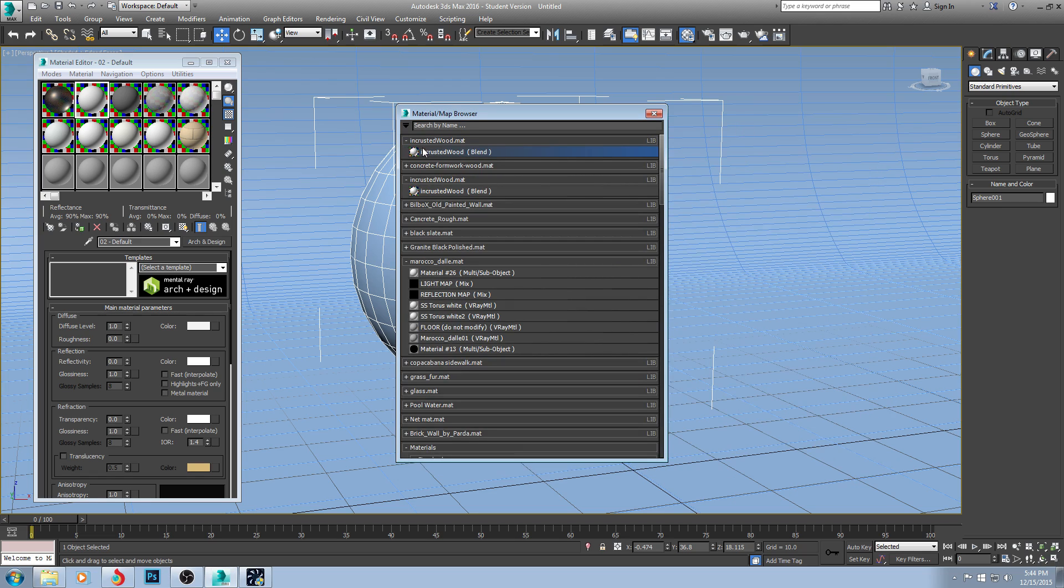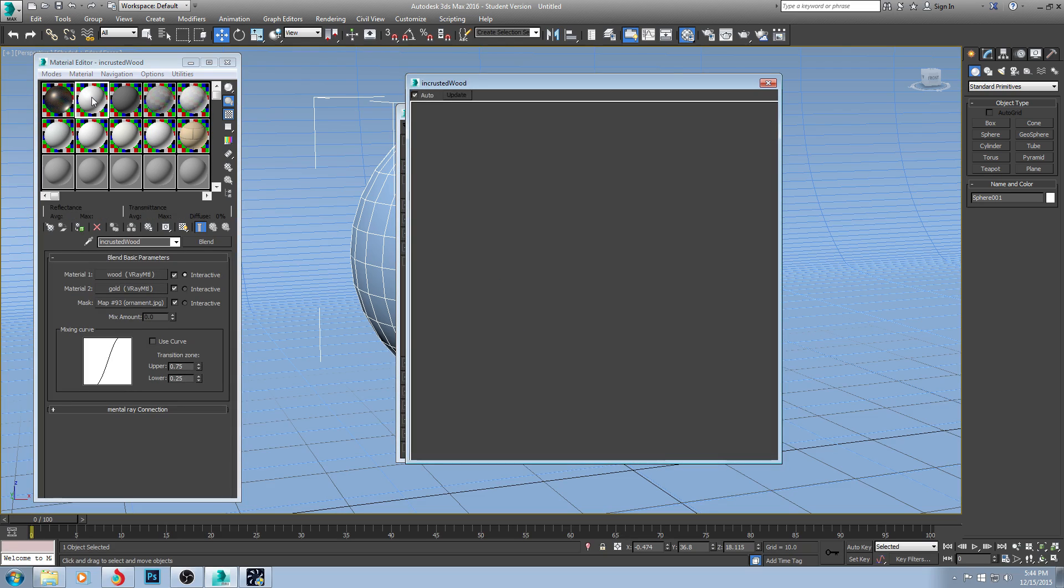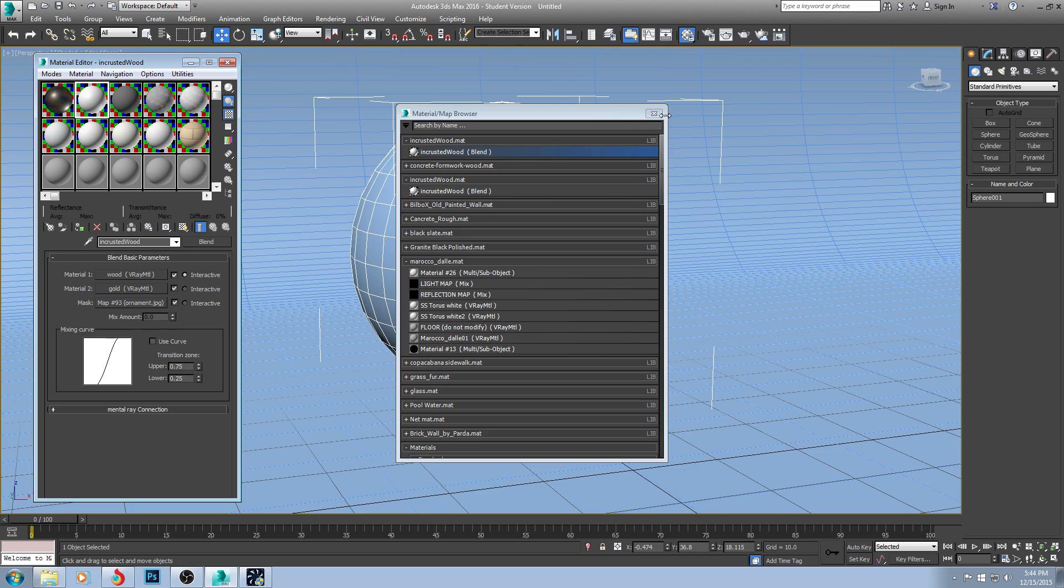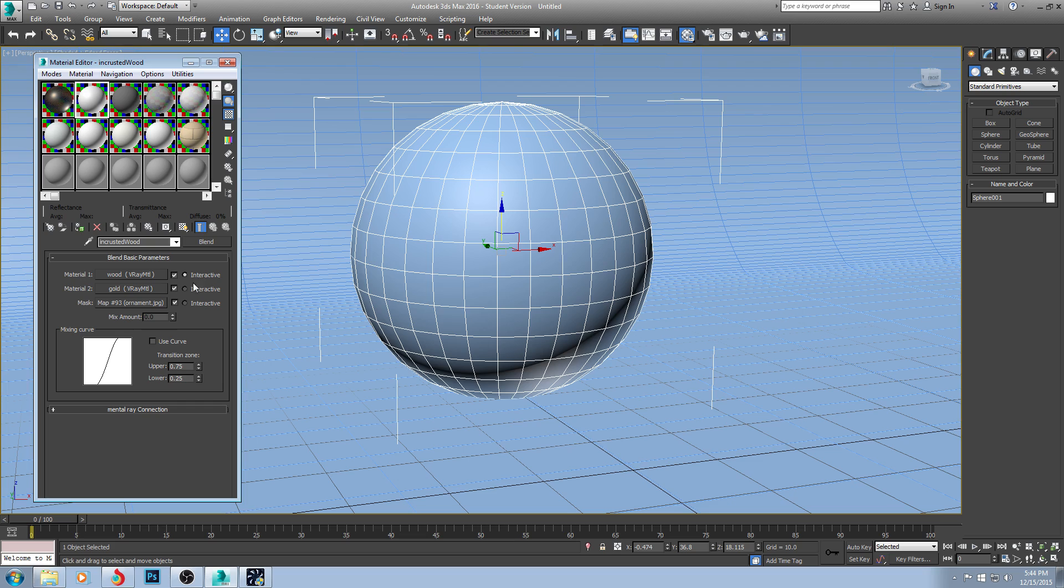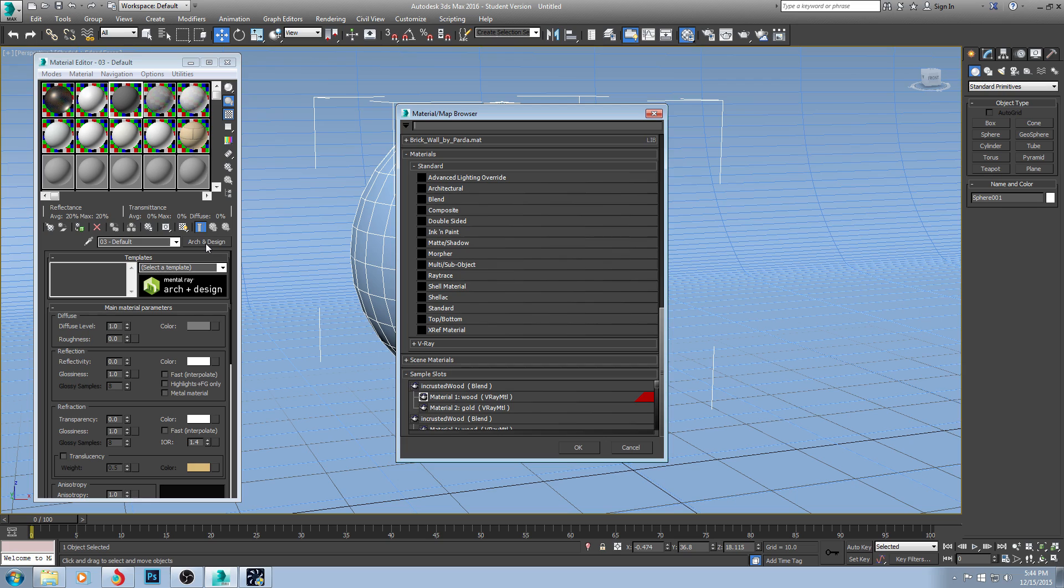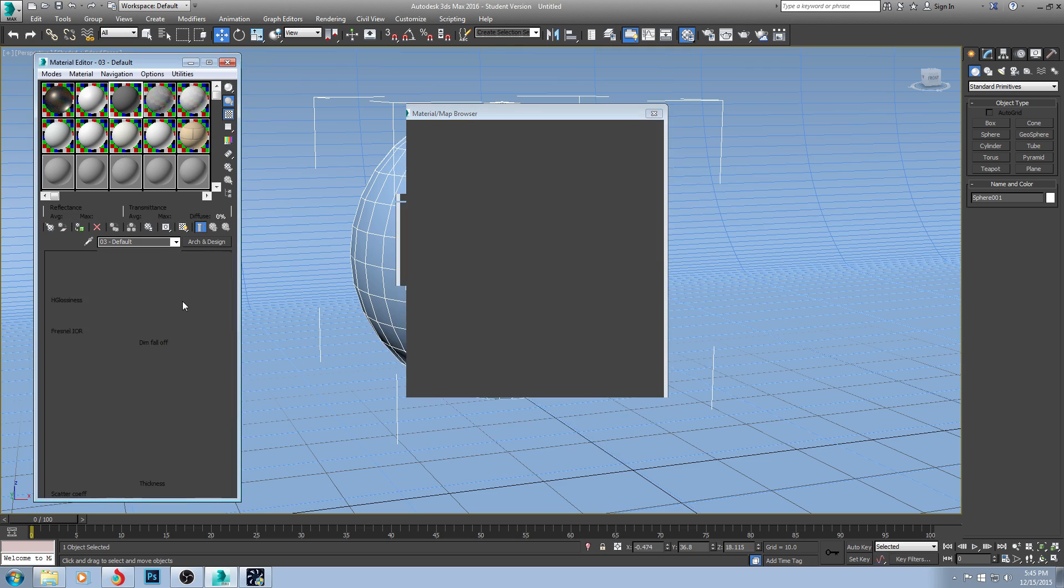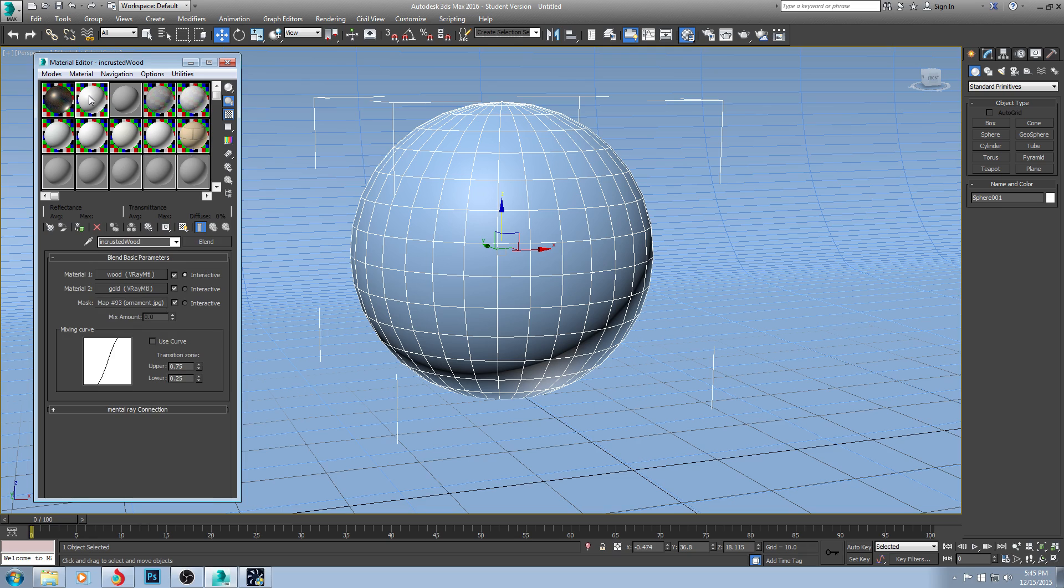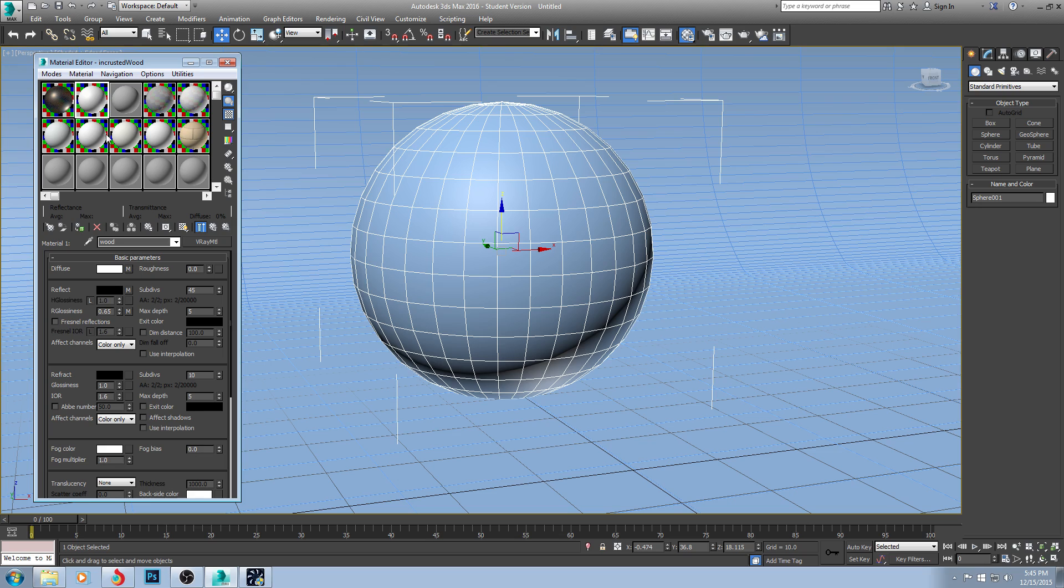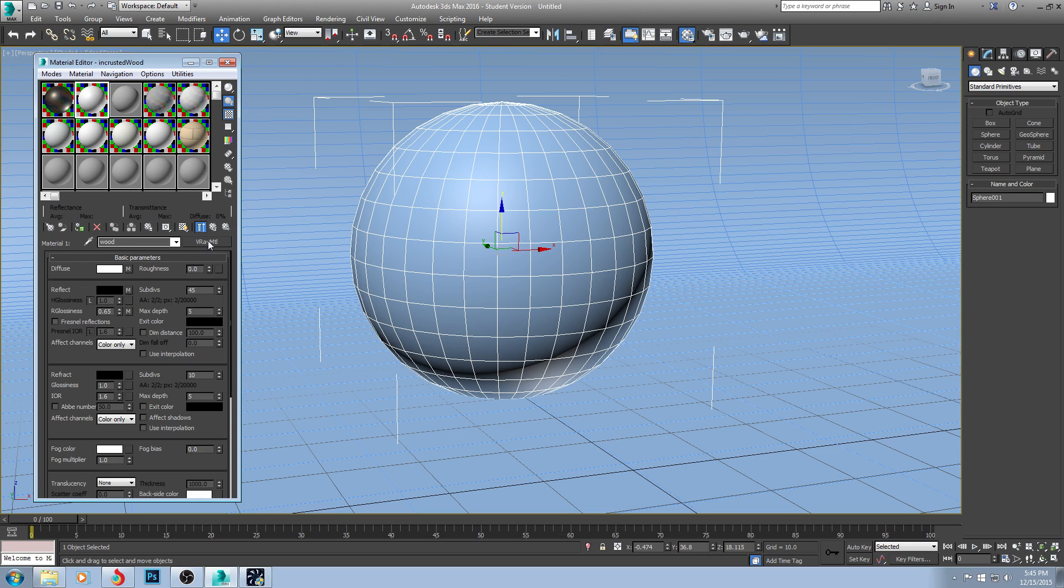When you do that, this will pop up and you will see this does not look like the material downloaded. What in the world is going on? Why does my material not look like the one downloaded? Because you have to go in, you have to add all the bitmaps and this is what I'm going to show you how to do. You'll see you have these three different things. Usually when you get a material off there, it's just going to be a basic V-Ray material, but I want to show you a more complicated one.